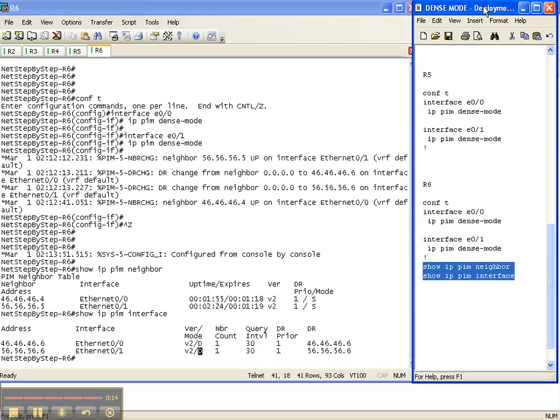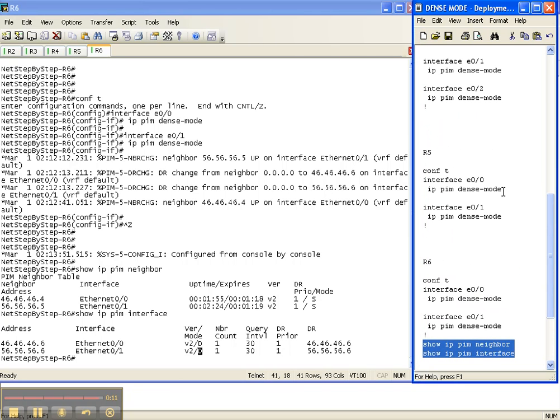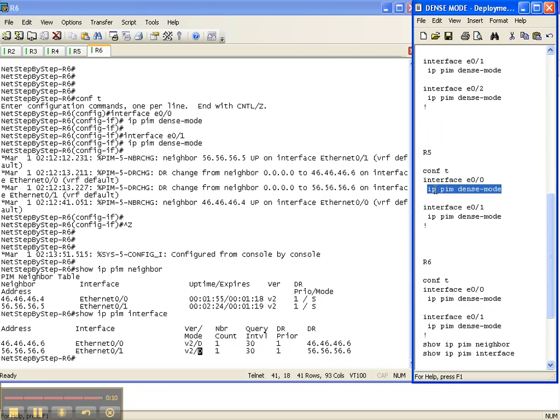That is how you deploy dense mode throughout your entire network. You use this command, and you want to use it on every single interface that's running an IGP — in our case, OSPF.